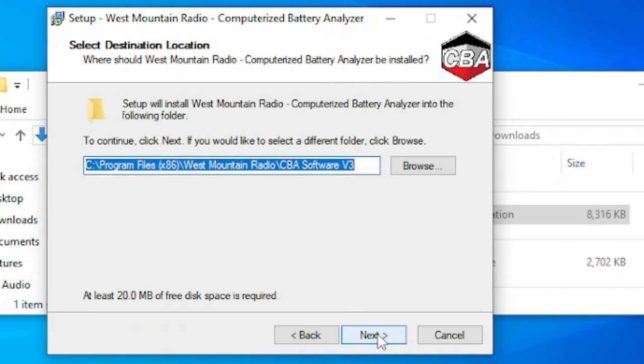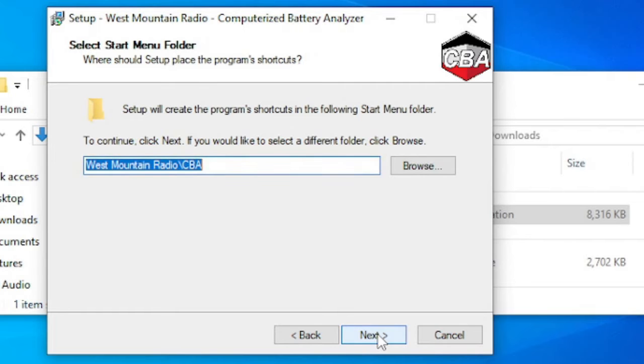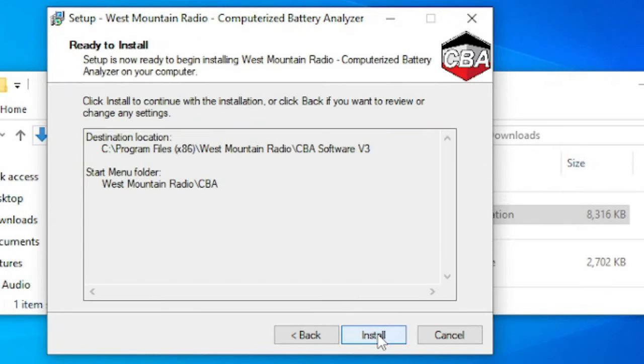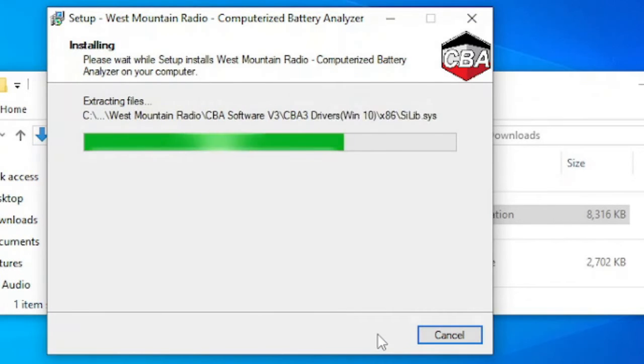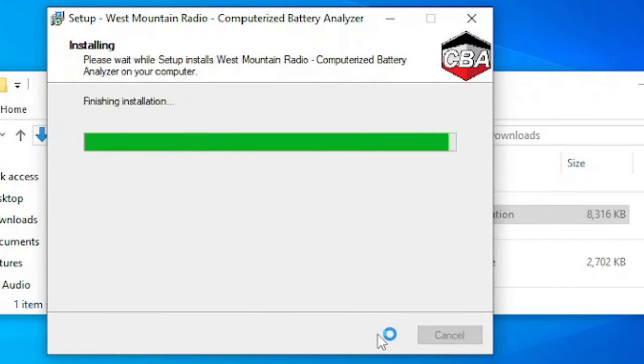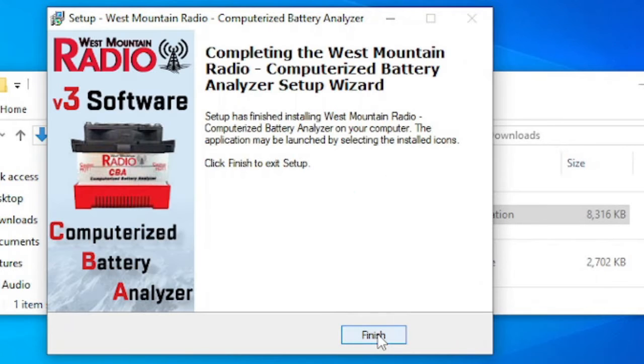The software will suggest a default directory, but you may override the default setting if you choose. After installation, you may be prompted to restart your PC.